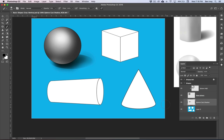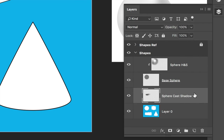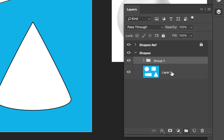Now that we've finished this shape, the last thing we need to do is group all layers together in one folder. Go back to your layers, hold Shift and select all layers associated with this shape — highlights and shadows, the base, and the cast shadow. Click the folder icon to group them together. Double click the group name and call it Sphere.